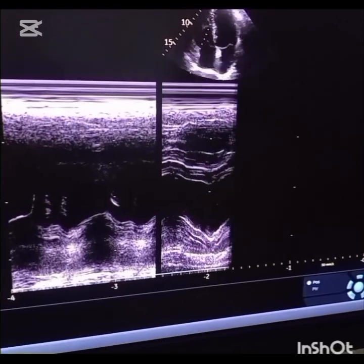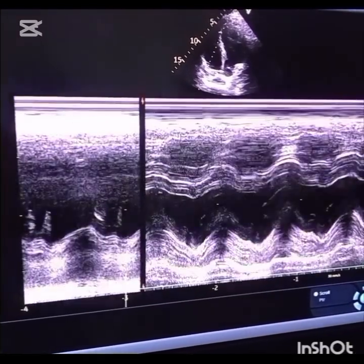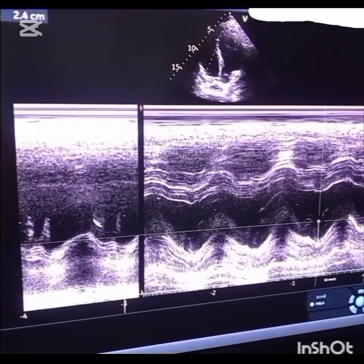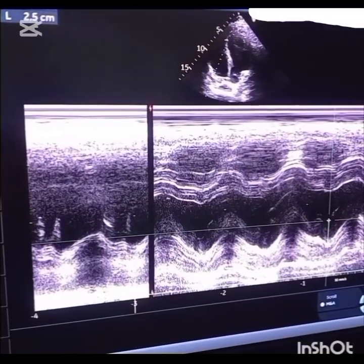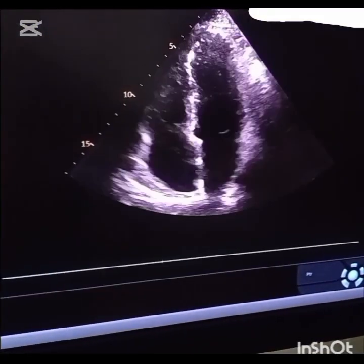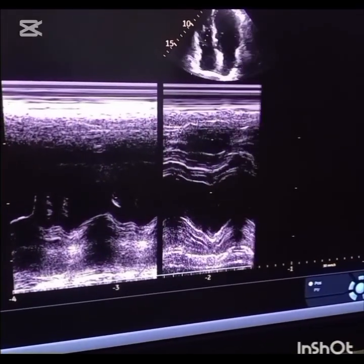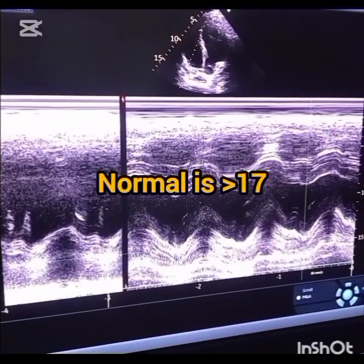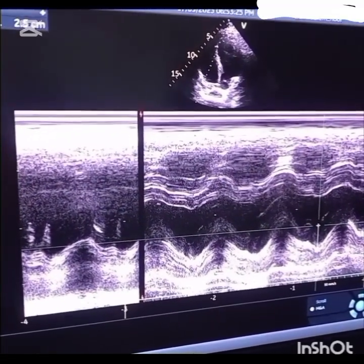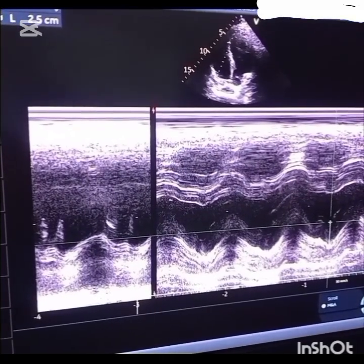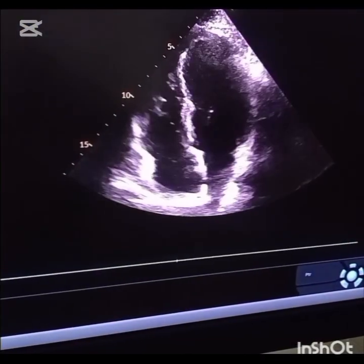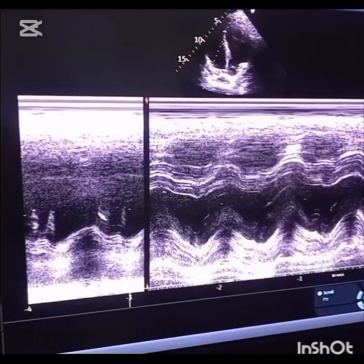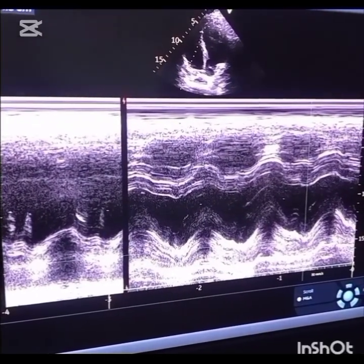We place the M-mode on the lateral annulus and measure the displacement of the annulus between end diastole and end systole. As seen in the video, the measured slope is 2.5 cm or 25 mm. Normal value of TAPSE is equal to or greater than 17 mm. Less than 17 mm indicates right ventricle systolic dysfunction. Limitation: it is angle dependent, must be well aligned with the motion of the annulus, and reflects only longitudinal contraction, not global right ventricle function.